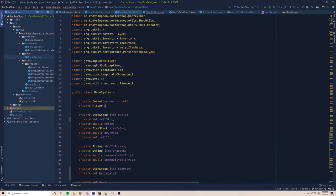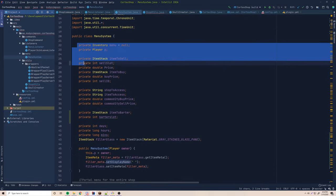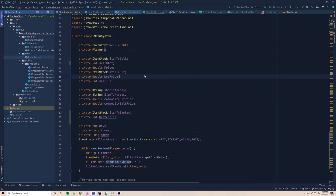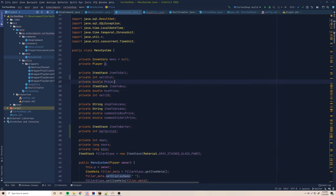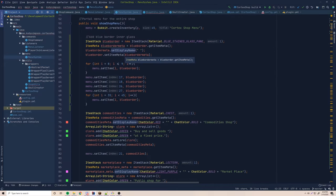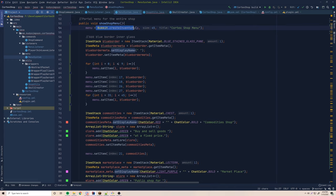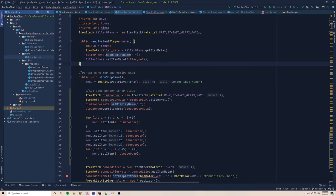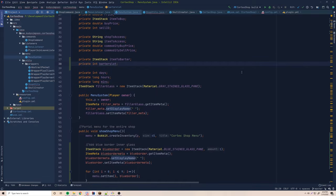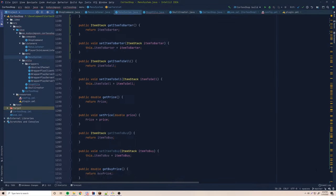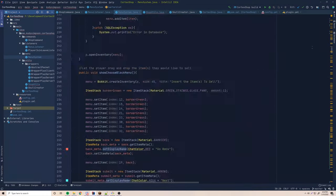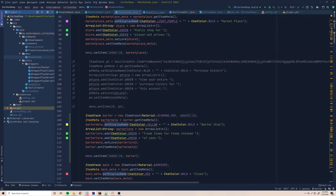Also, if you want to transfer data across menus, you have all these private variables up here that start to clutter up your menu system. This is for transferring data across inventories, because inventories you have to recreate each time — you can't resize an inventory. So every time you open up a new menu you have to create a new inventory, which makes it complicated to transfer data. You basically have to pass it in and create getters and setters for each of those values, which makes it even more cluttered.